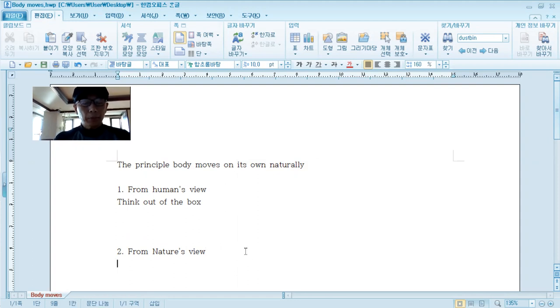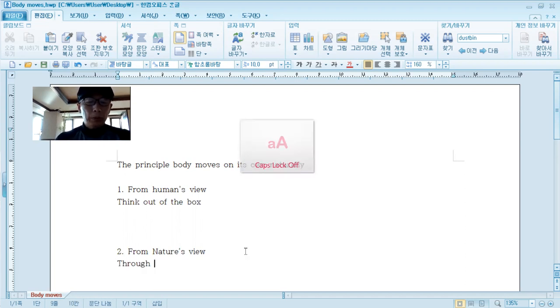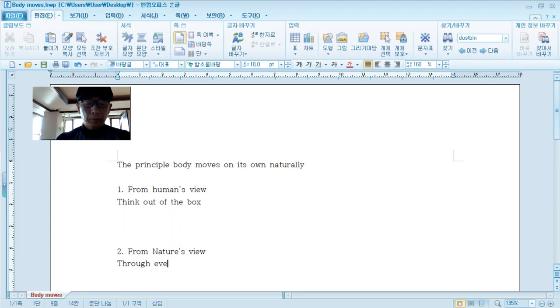You can get around from Nature's view through this one. Through everyday training, everyday workout, we can feel the flow of energy.